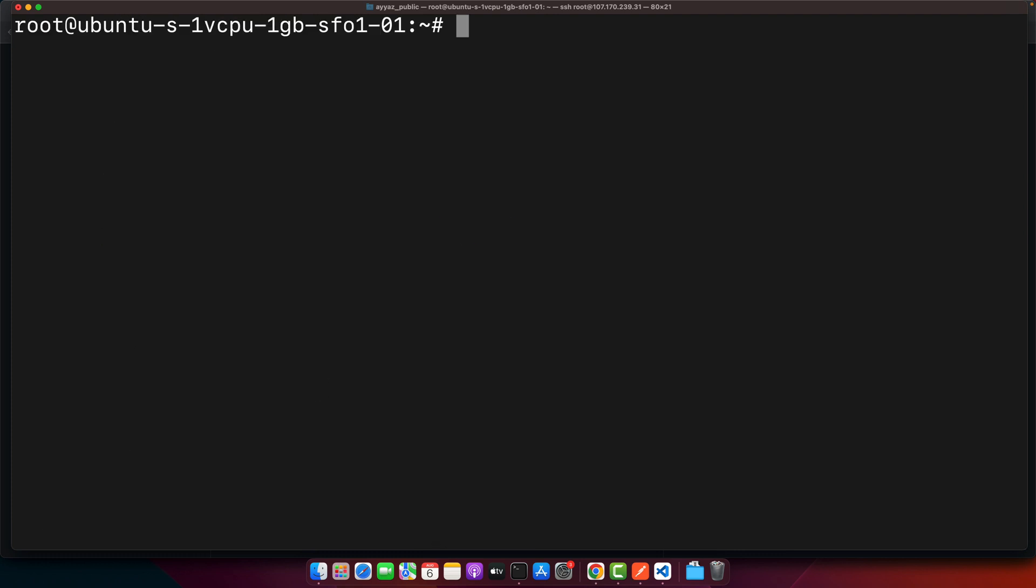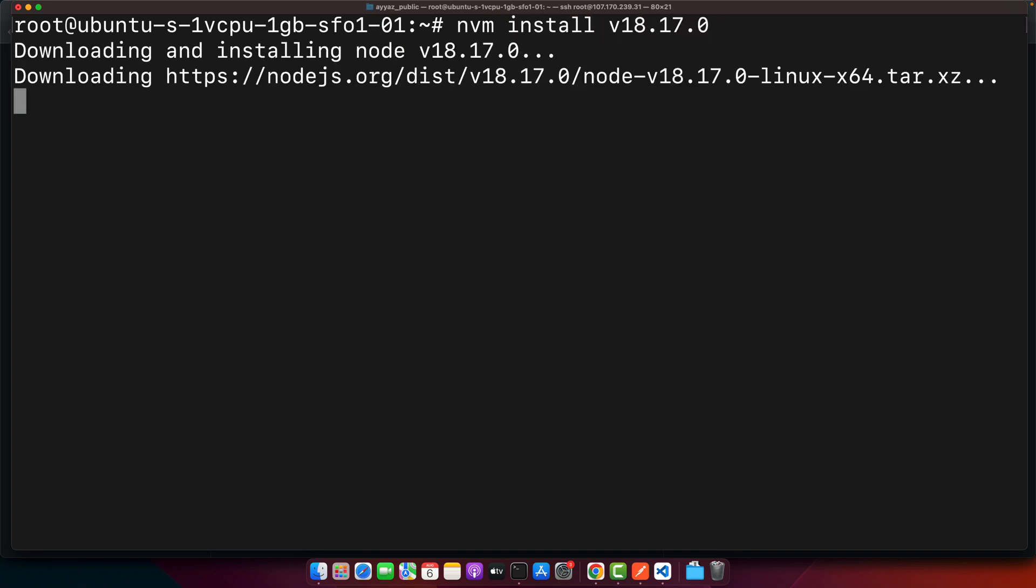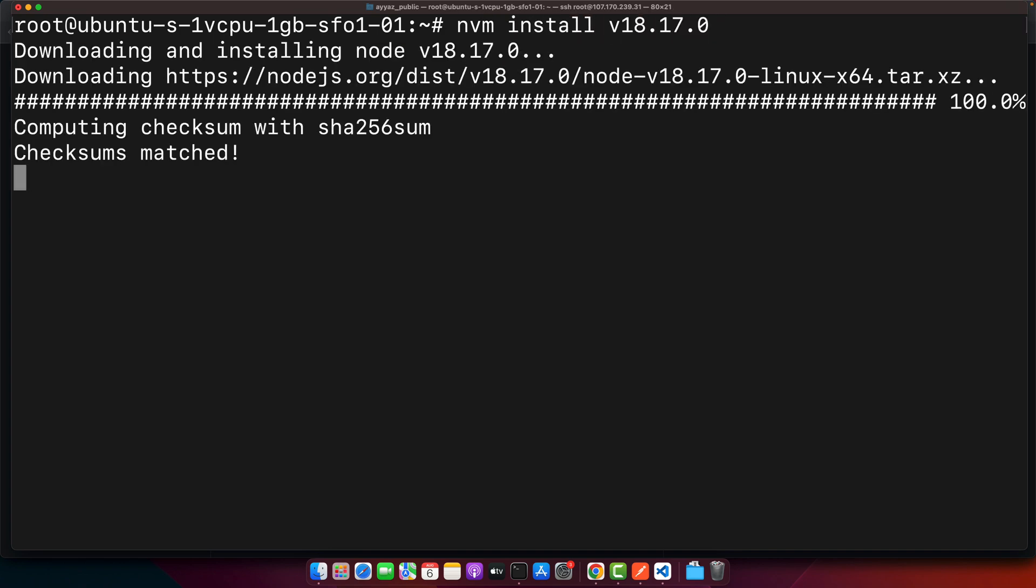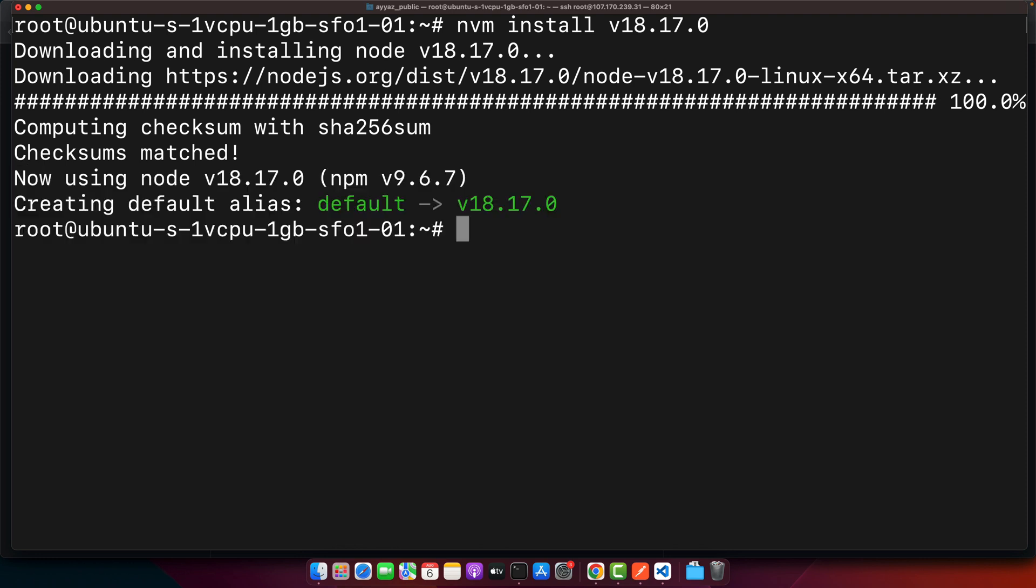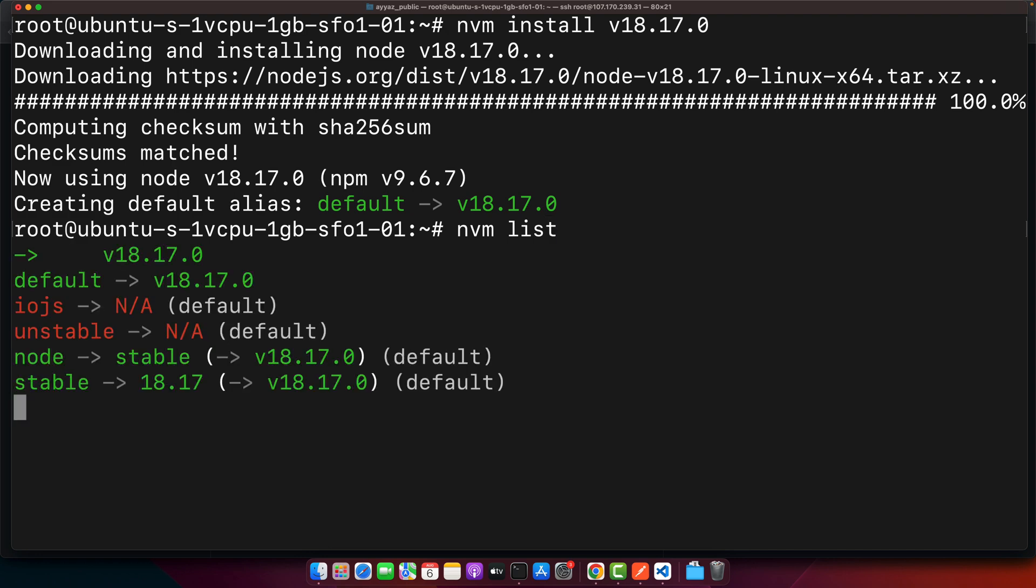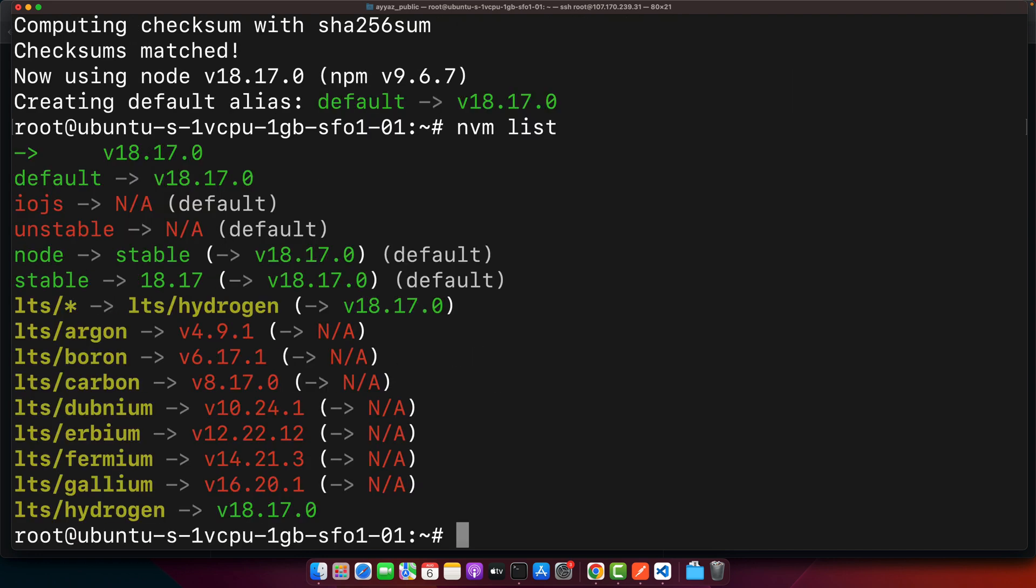Now add nvm install, paste it. It will download this node.js and install it for us. Now let's use the command nvm list. You can see that node.js is installed and it is using this version as the default.